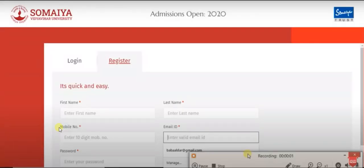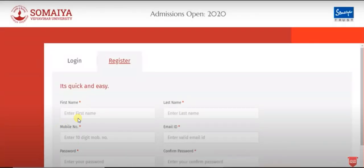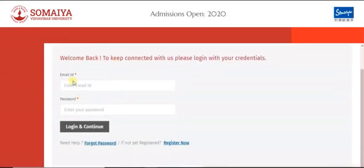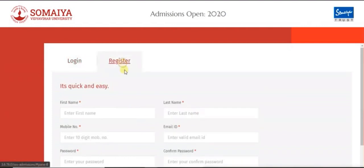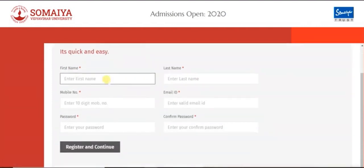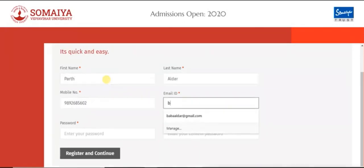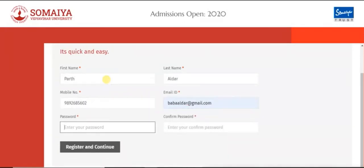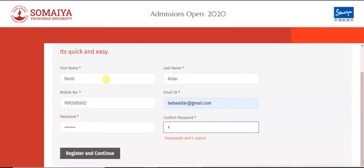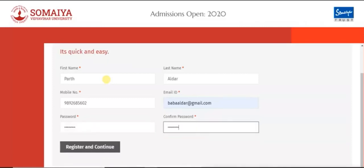Welcome everyone. We will have a quick tour on the admission process for the academic year 2020. When you visit the website, you can see two tabs: Login and Register. First, you need to register to the website by filling your first name, last name, mobile number, mail ID, password, and confirm password.